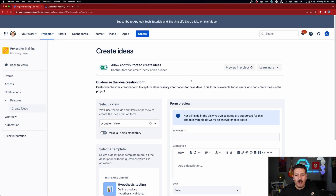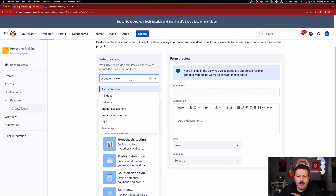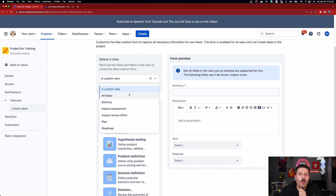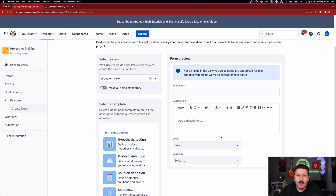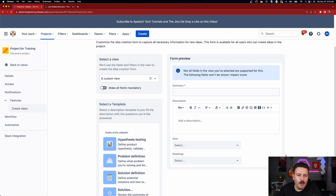As an added bonus, if you want contributors to be able to create brand new ideas, then you want to configure the section down here, which allows you to pick the view that you want your contributors to interact with. This will make those views shareable, and contributors will essentially be able to fill out a form and provide whatever information you make required, and submit those ideas for free. Let me know in the comments if you're interested so I can go deeper into that.